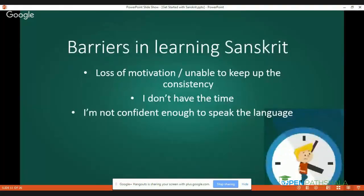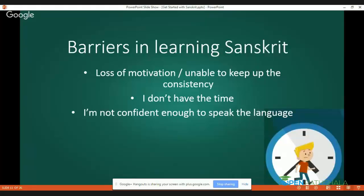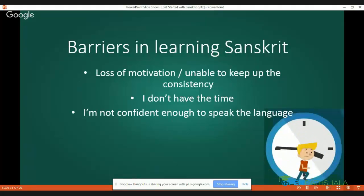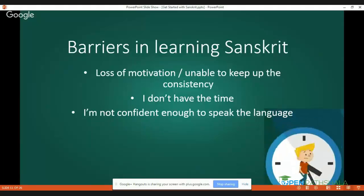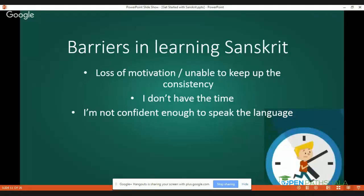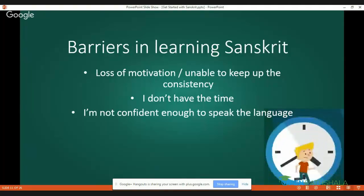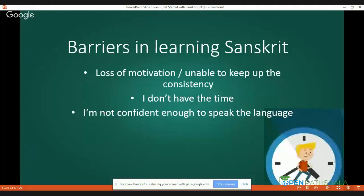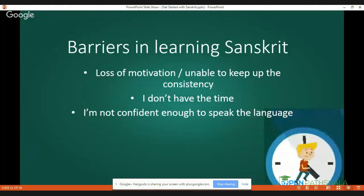Now let us move to some barriers in learning Sanskrit. Some people feel less motivated or unable to keep up consistency. One of the reasons behind this is that we don't get a Sanskrit-friendly atmosphere around us — we don't see people speaking Sanskrit around us. If we see people around us who are very well versed in that language, we feel inspired. Similarly, if we have people around us who speak Sanskrit fluently, we will surely be inspired to make good efforts in learning Sanskrit. This barrier can be ruled out.